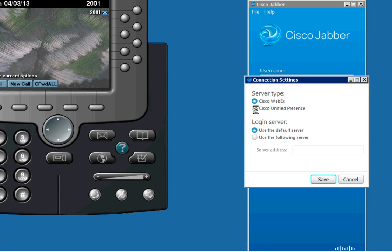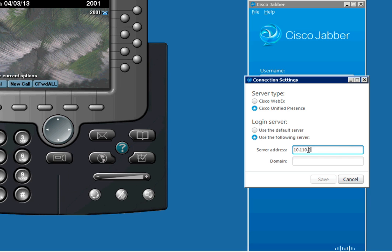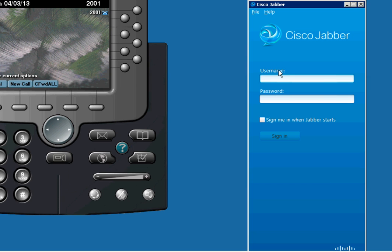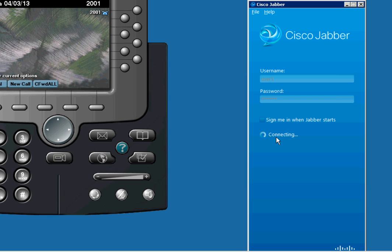Another thing we can do is bring up our Jabber application and get that configured. Since it is an on-prem presence server, we're going to choose the presence selection here, then we're going to put the server name or IP address of the presence server. Then we're going to put in our acme.com domain and save that. We'll log in with user 1 and its password and sign in.